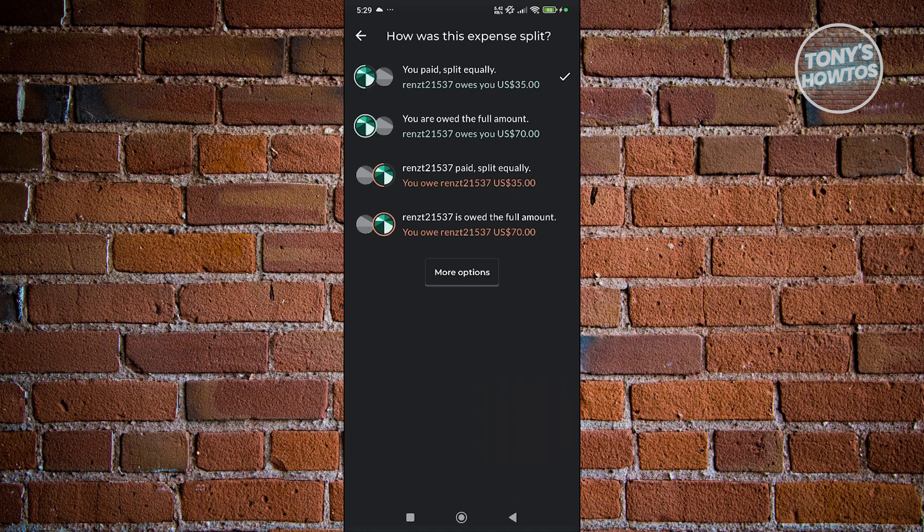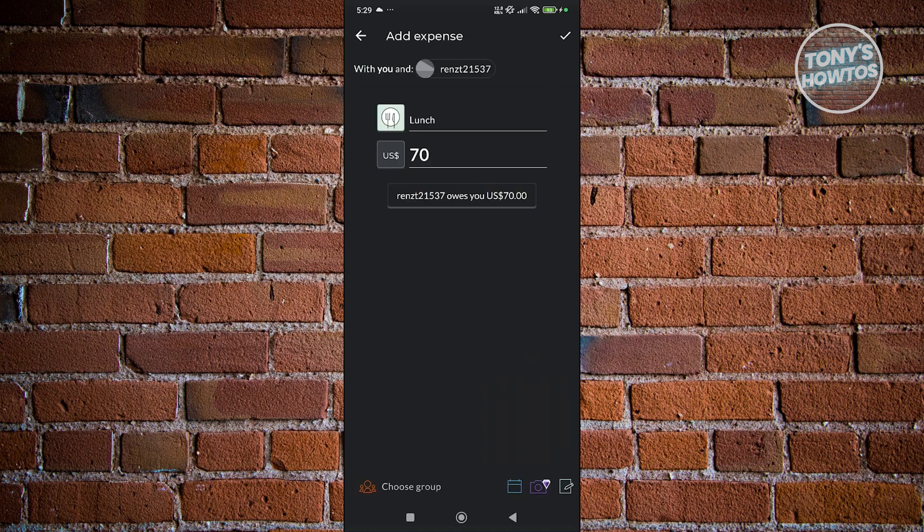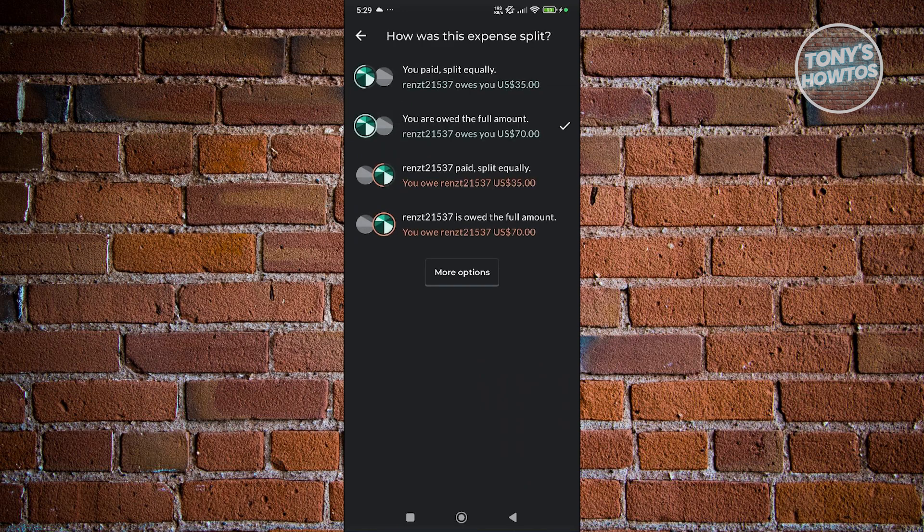You could specify that you paid and want to split it equally, or choose 'You are owed the full amount' if someone borrowed from you. You could also choose other options. For example, the user you invited is the one that paid and you want to split it equally, or you owe them a specific amount.